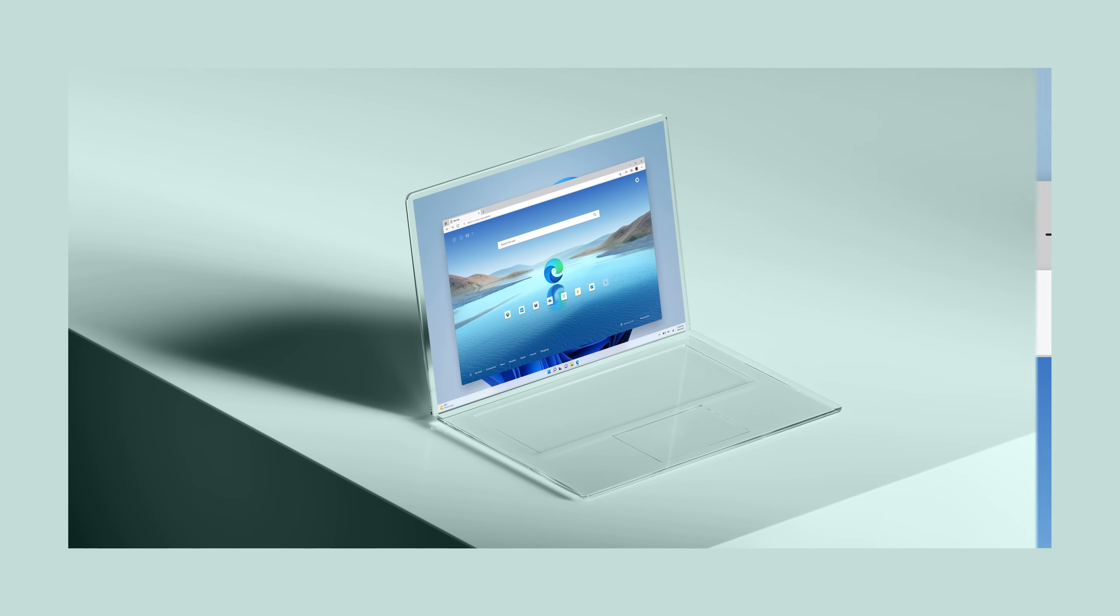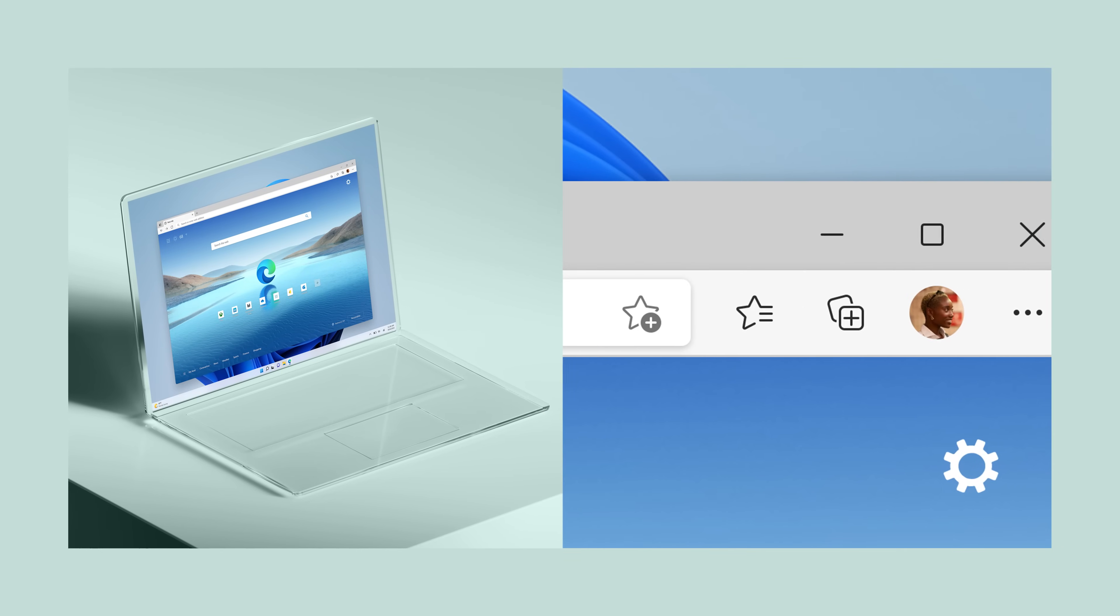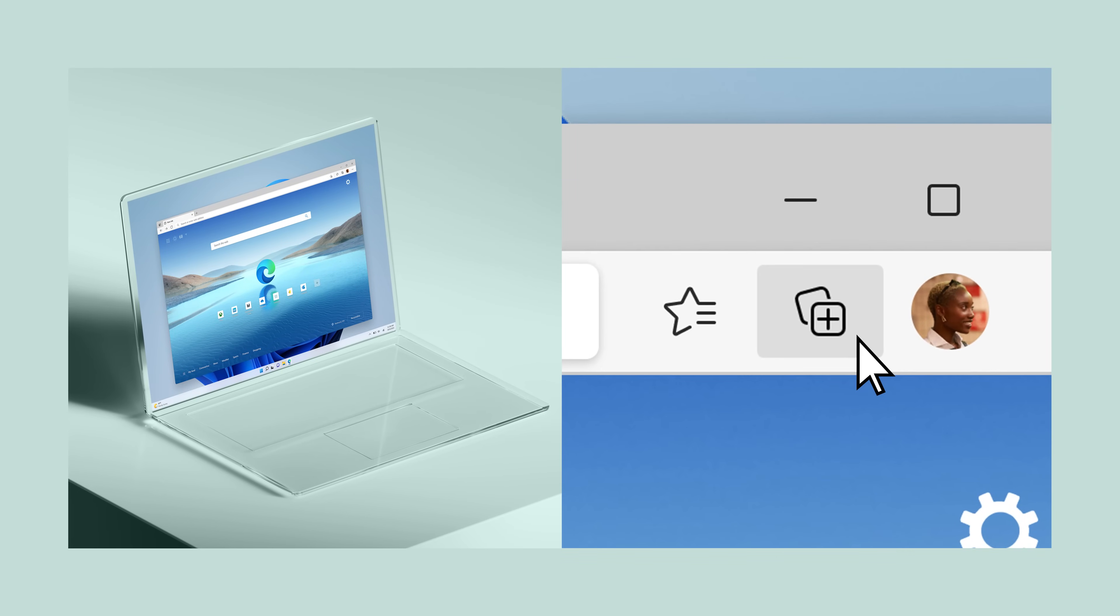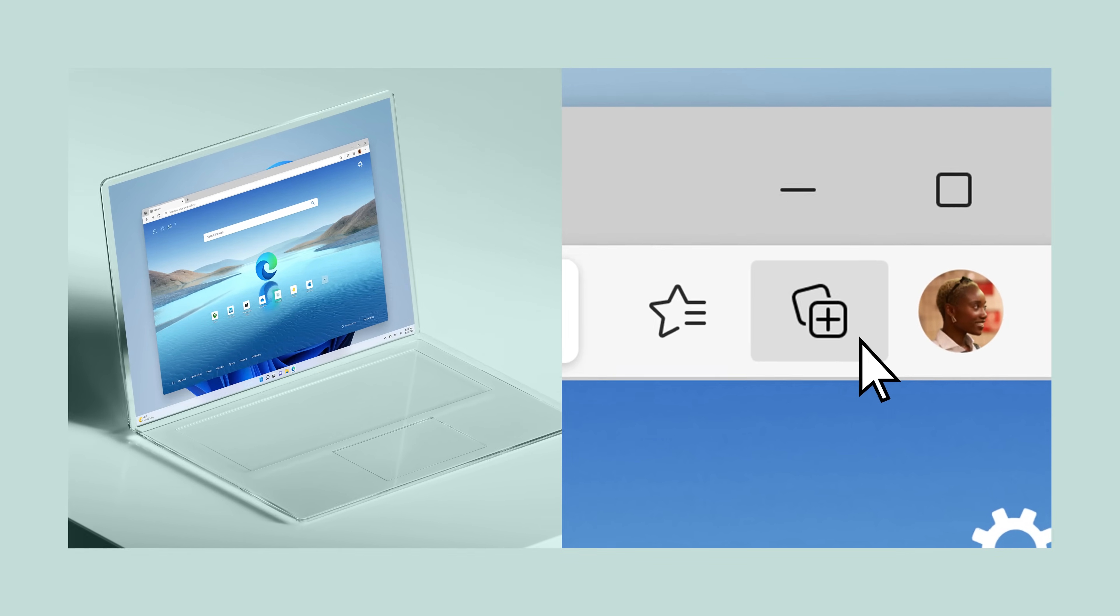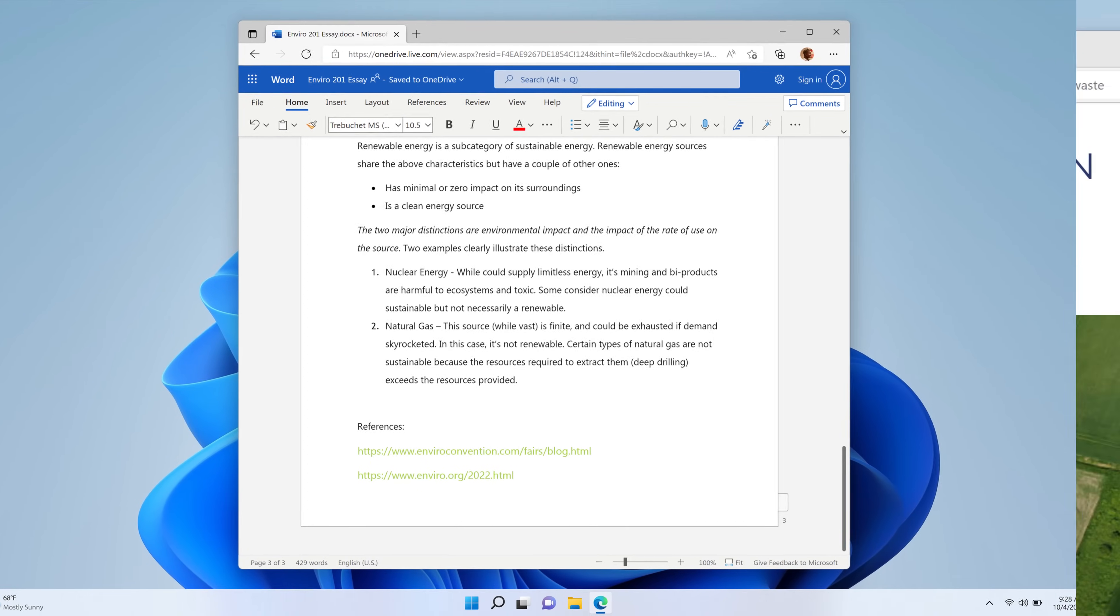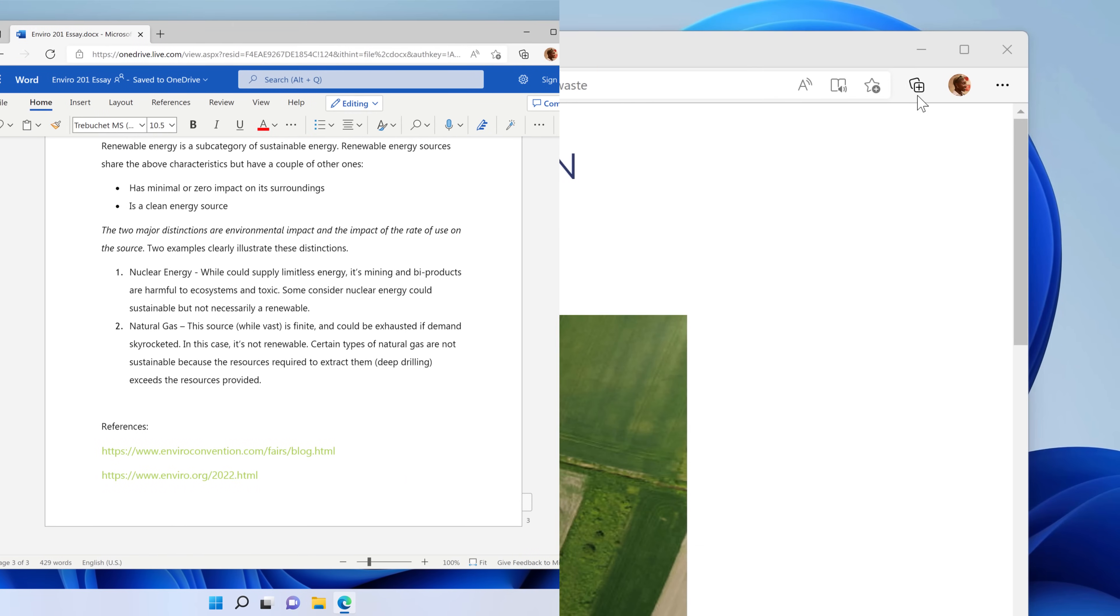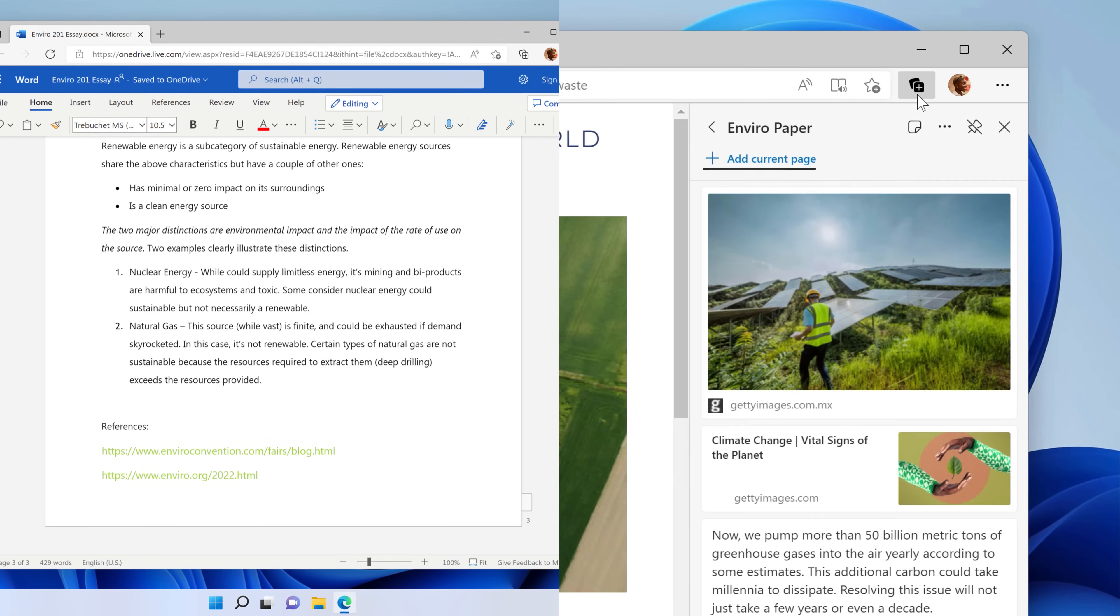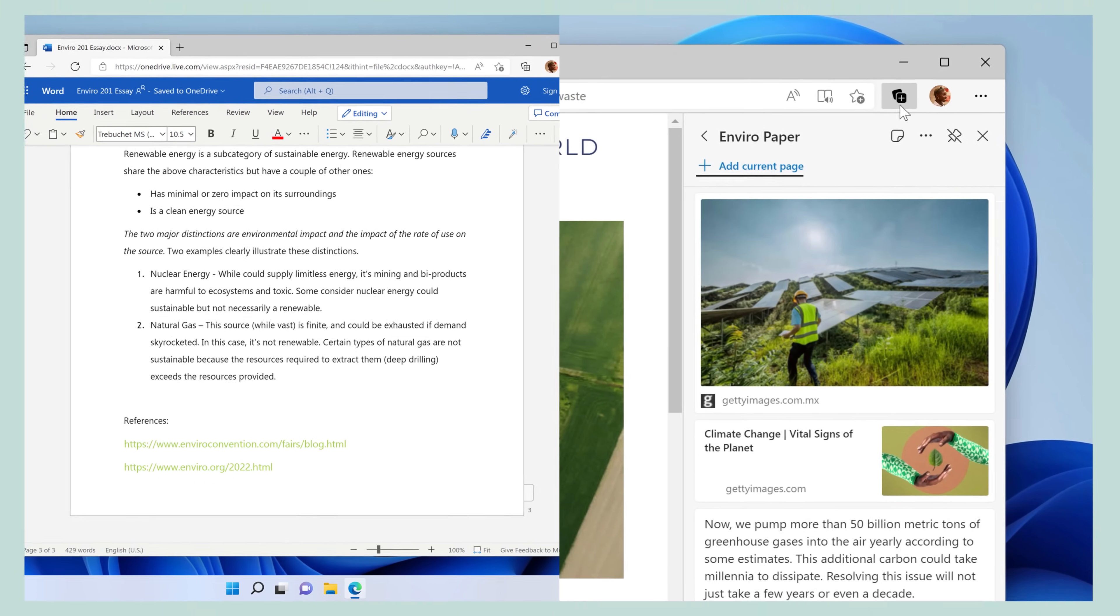When you're in Microsoft Edge, up here, this little thing, that's Collections. I use it to keep track of everything. If I'm writing a paper, I'll put all my sources in a collection.